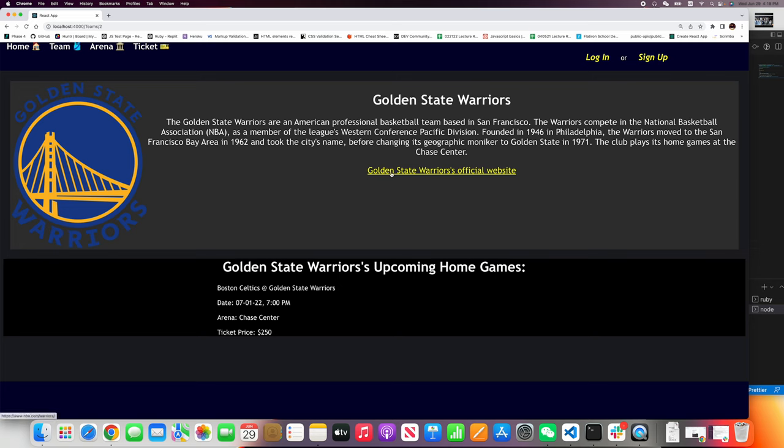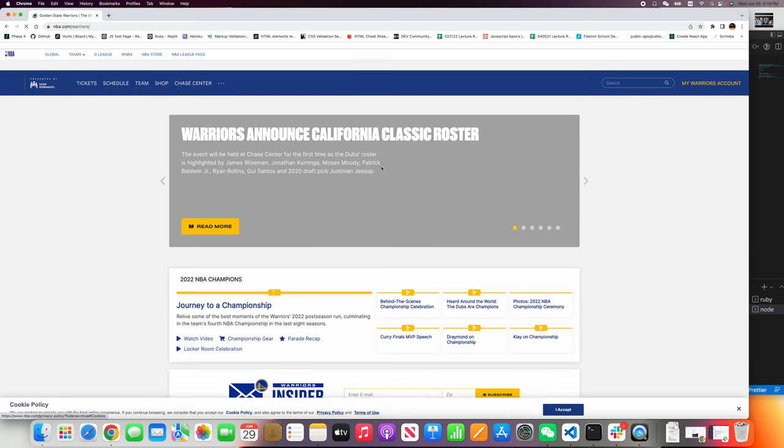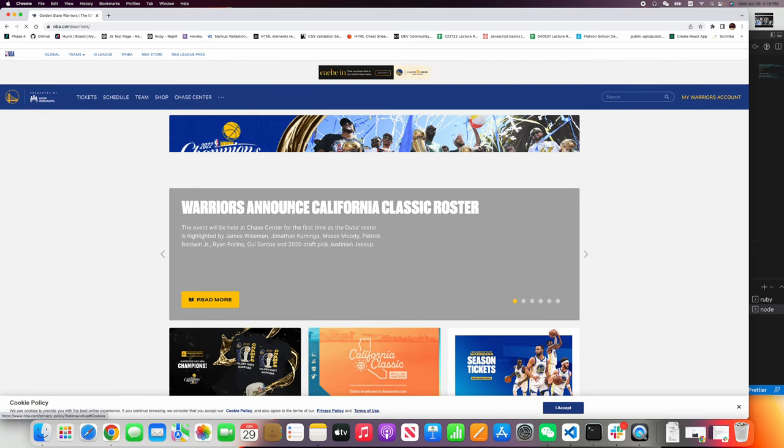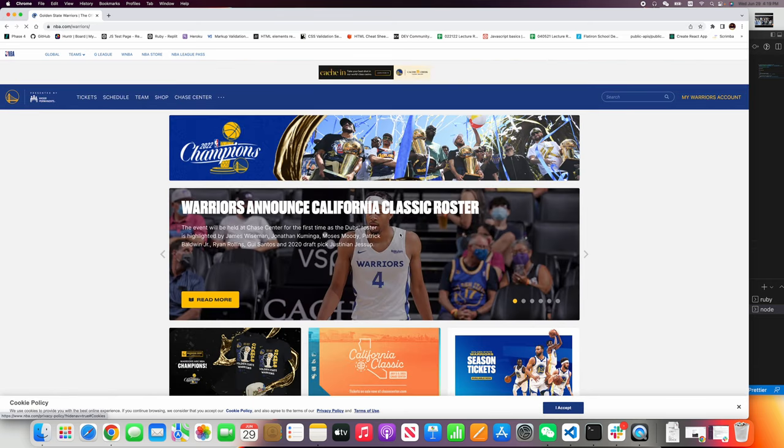And now you can see a short introduction of the team and the upcoming home games. When you click this link, Golden State Warriors official website, it will automatically take you to the website.